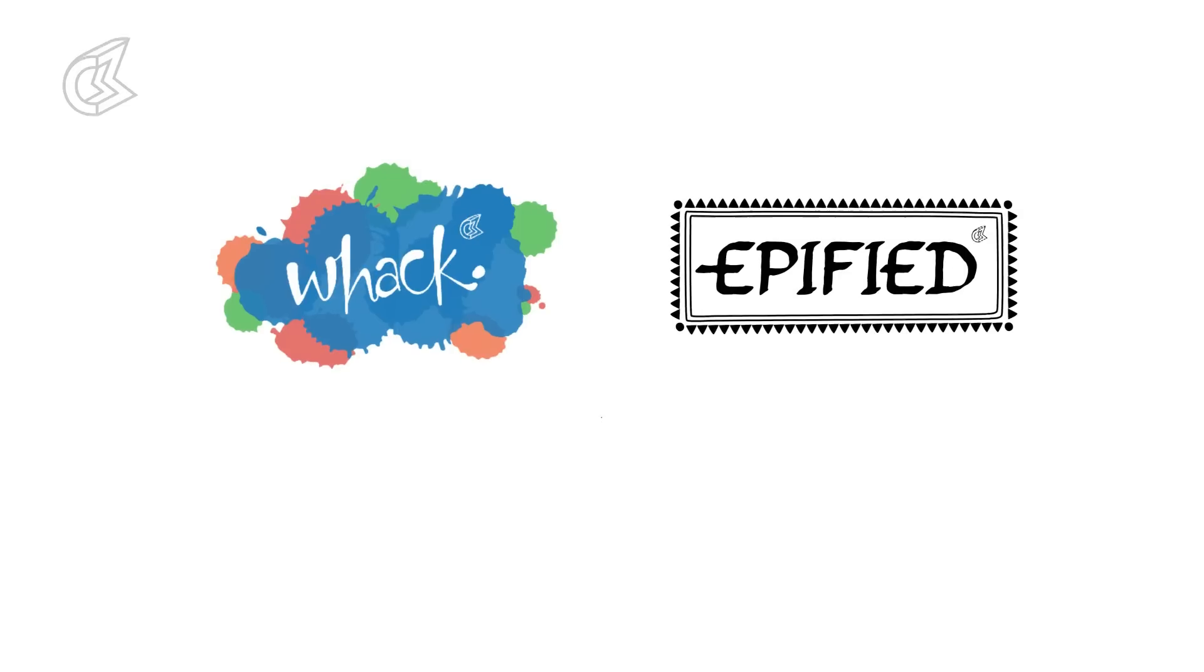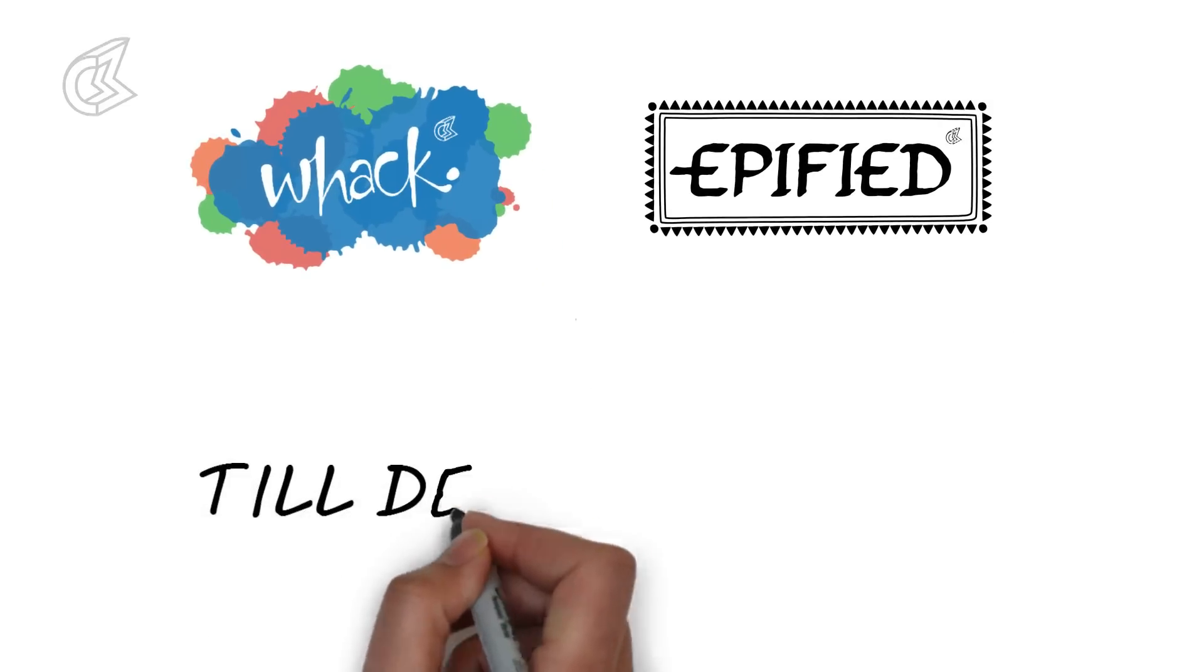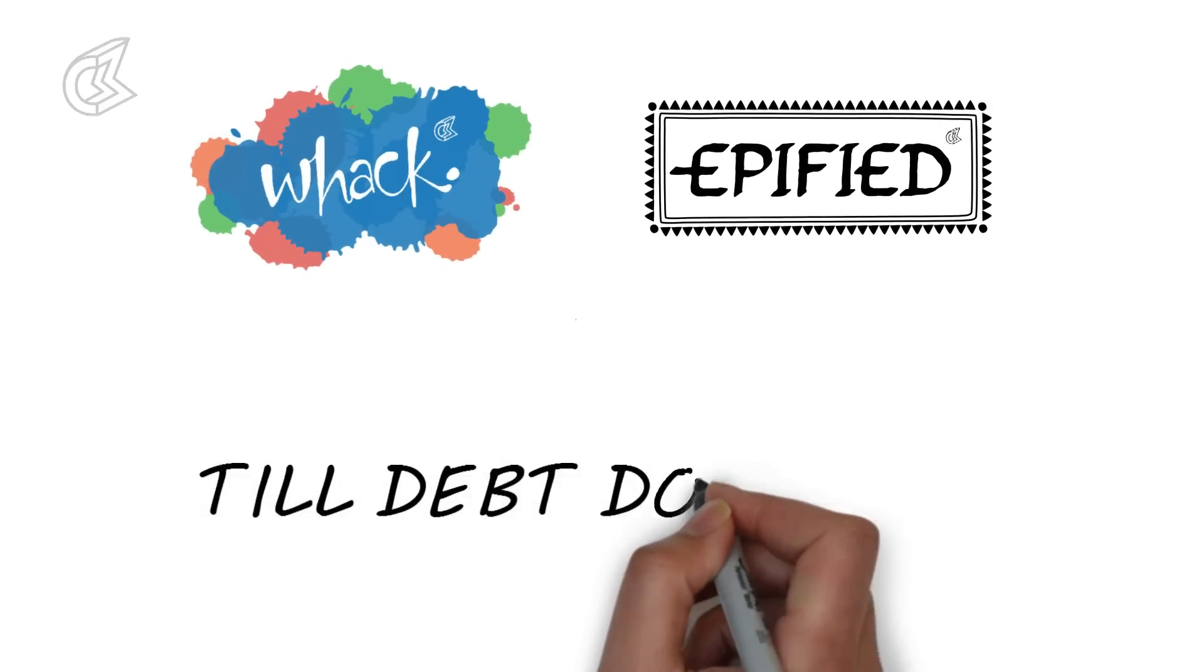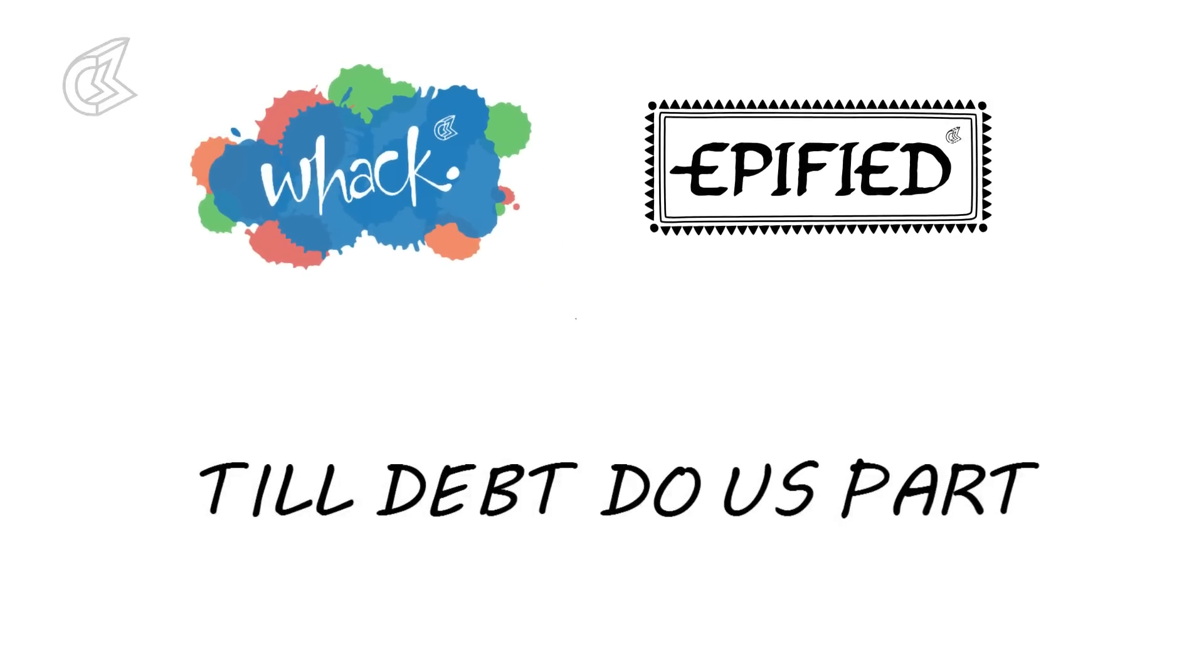This week, WAC and Epified give you the lowdown on what happens when an entire country runs out of money and what does it mean for us in India.